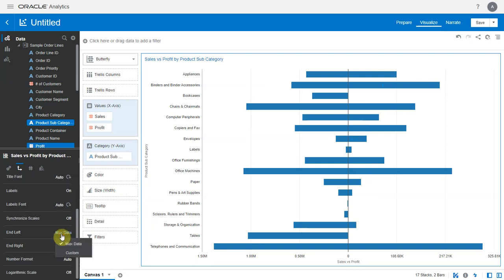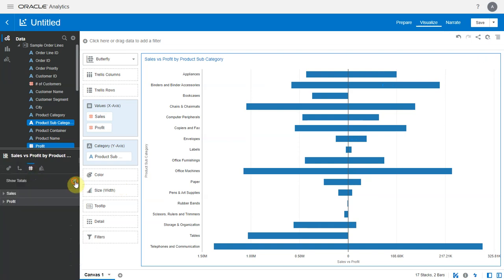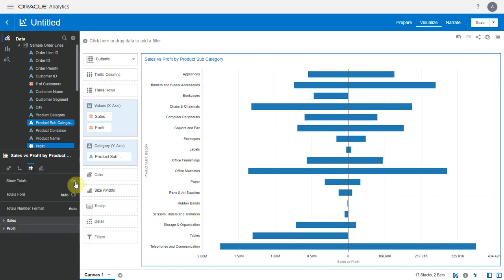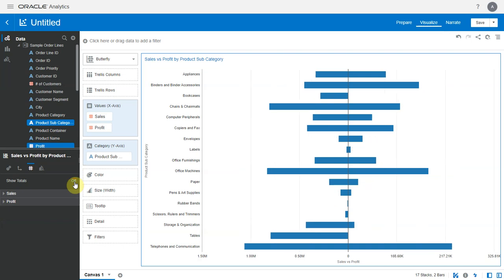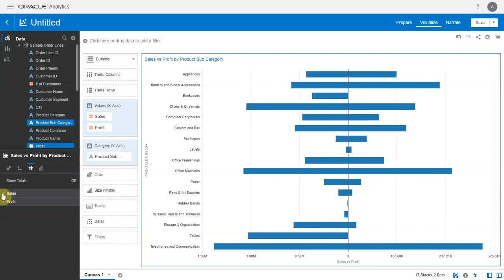We can also specify a custom end value for the left and right axis. Like in the other charts we can show total values. All font customizations are available here as well.